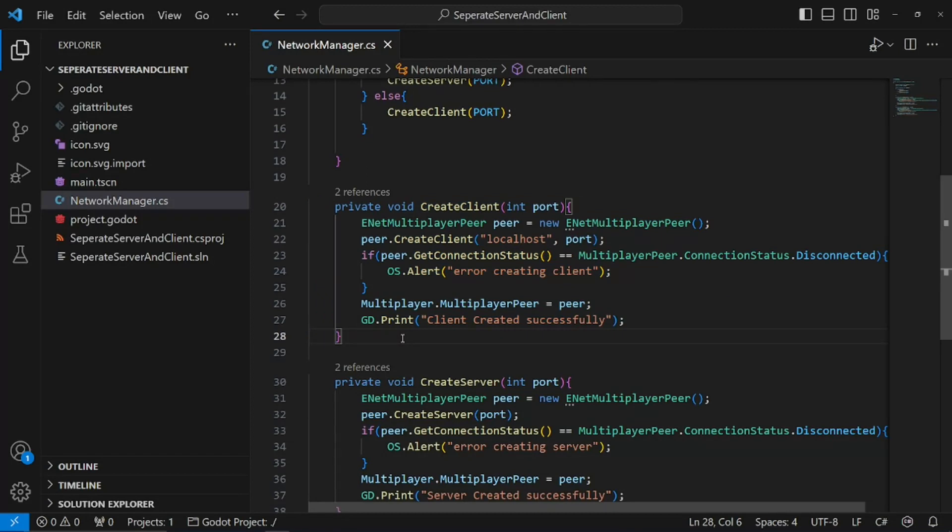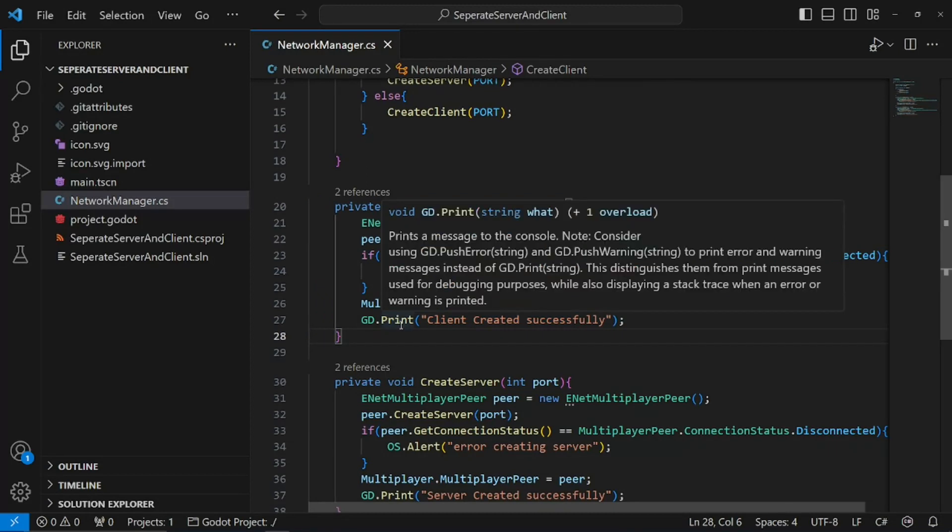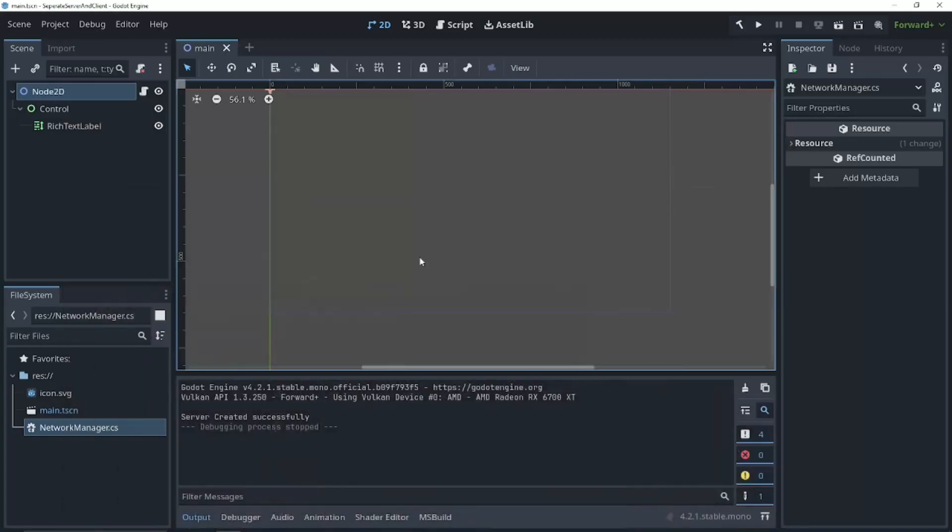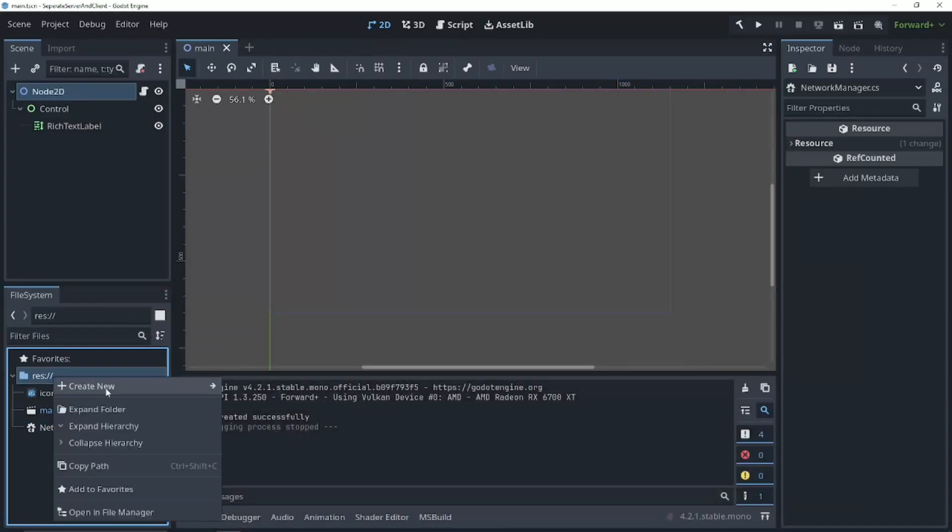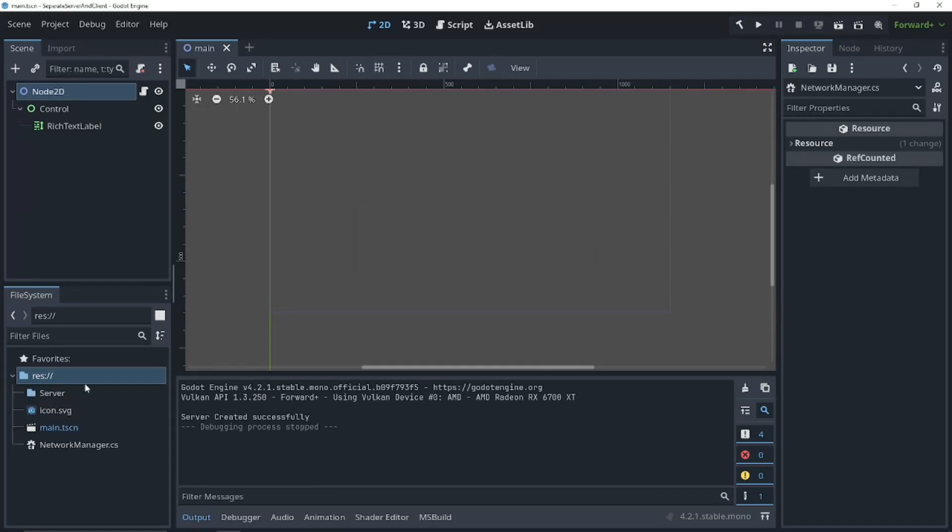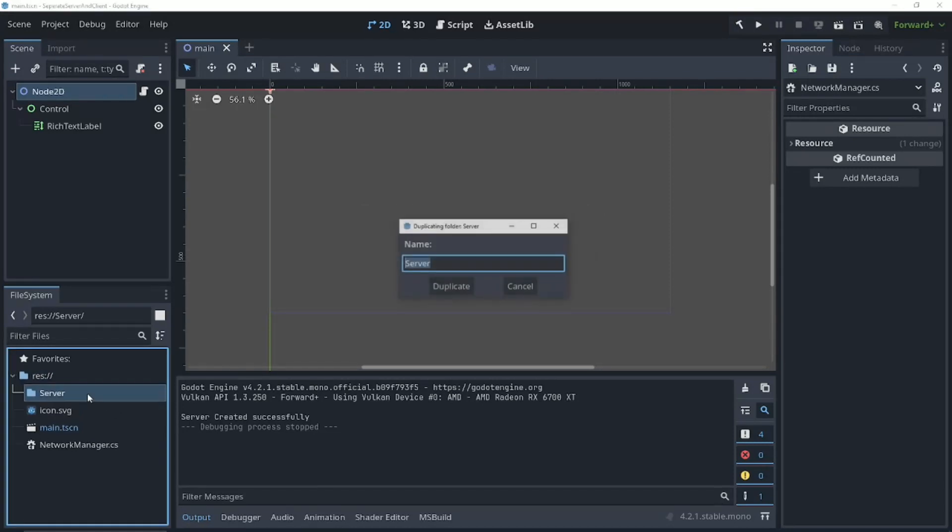What we're going to need to do to separate it in a build is we need to separate it in the files. So how are we going to do that? Back in our Godot editor, we're going to create two new folders. We're going to create a server and we're going to create a client.